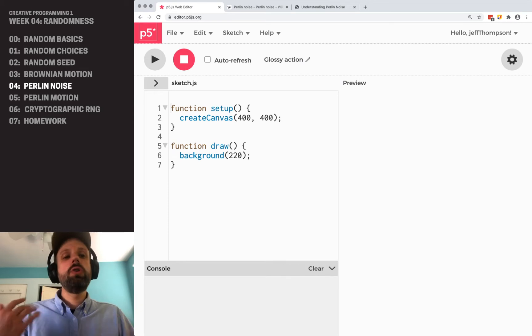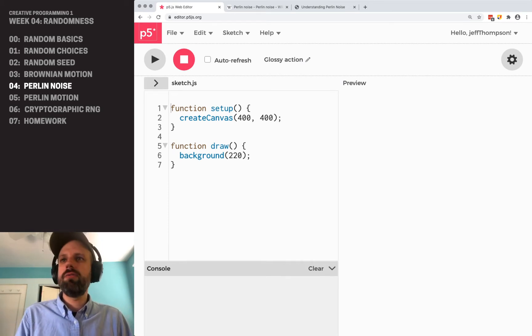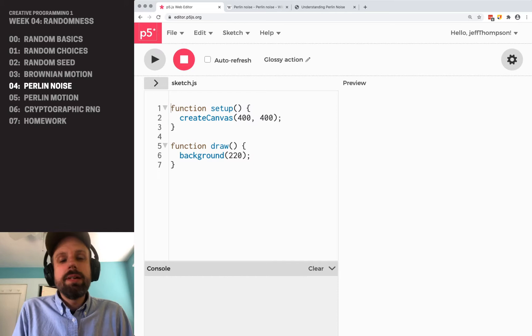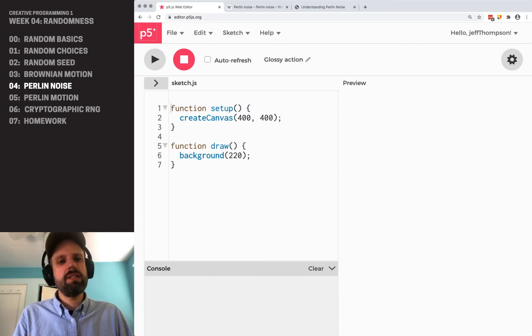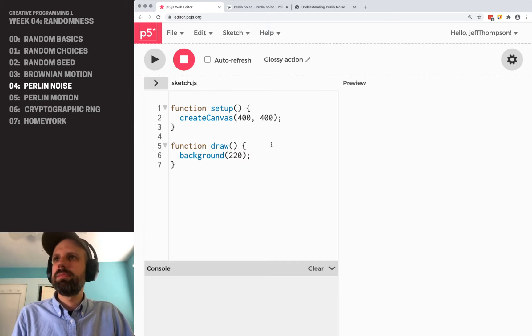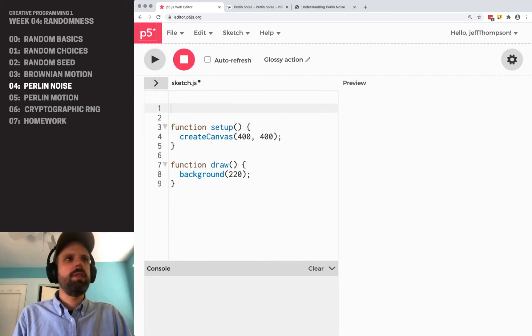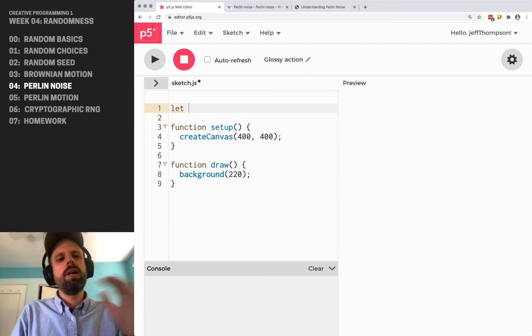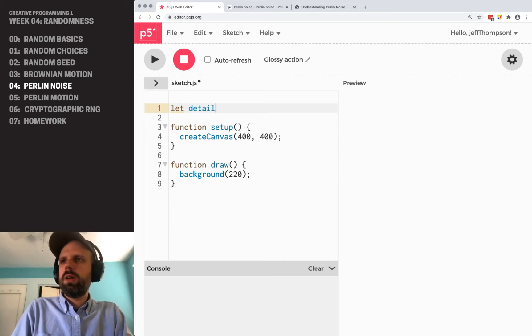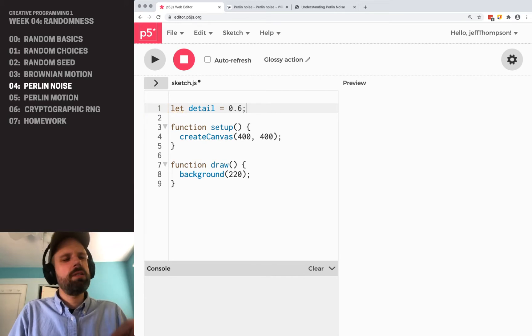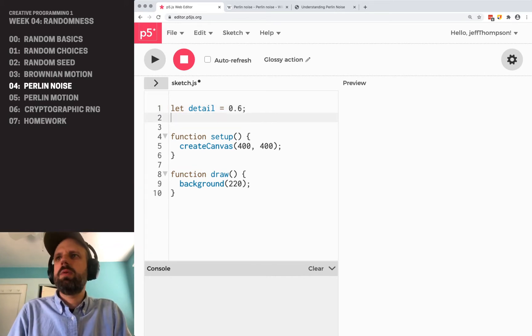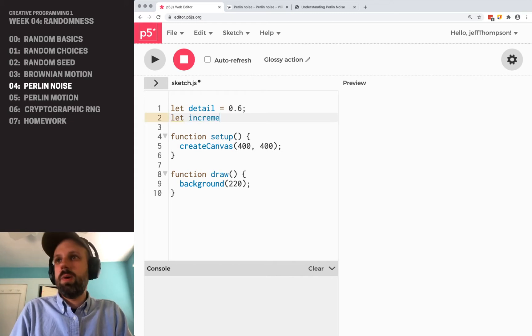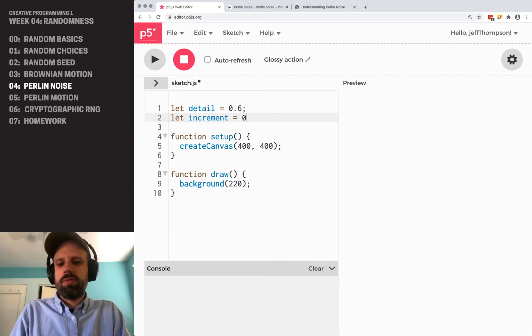Now you could implement your own version of Ken Perlin's original algorithm, but easier is to use p5.js's built-in noise function. We're going to create two variables that will help control our noise. The first one is called detail. I've picked some numbers here that I think are good starting points, but the first thing I would suggest doing is experimenting and see what happens. So we have detail and we have increment.